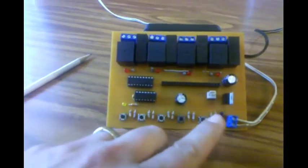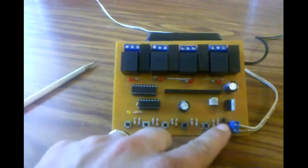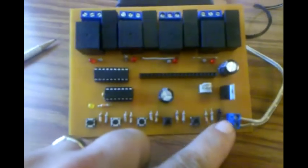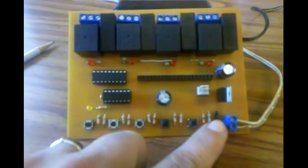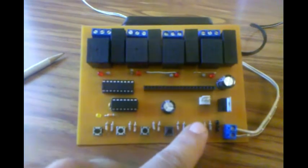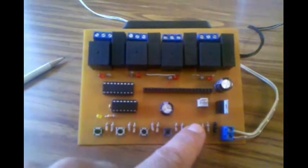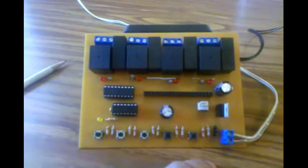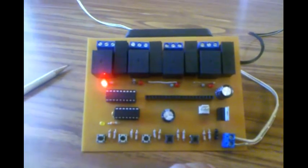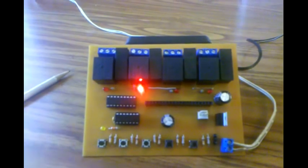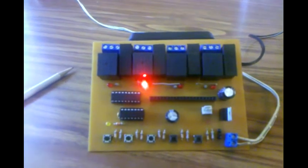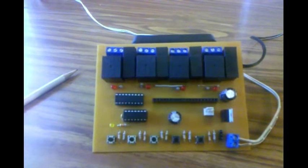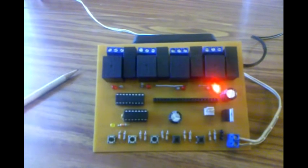To trigger it, you can hook a PIR sensor up to this header over here or you can just push this button right here to play it back. And it'll do just the way I pushed them in before.